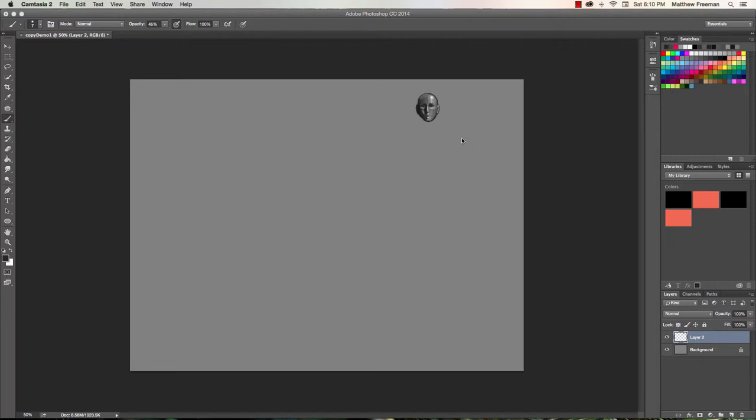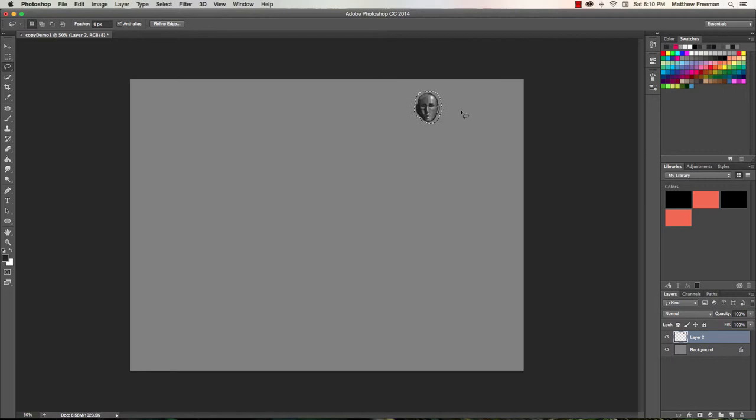We're going to begin by just selecting the lasso tool by pressing L on the keyboard. Go ahead and do that. Okay, so we have the lasso tool. I'm just going to go ahead and select the head here, just roughly.